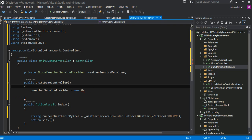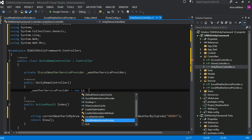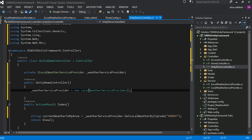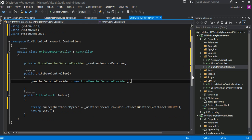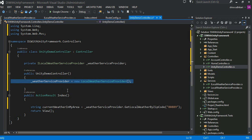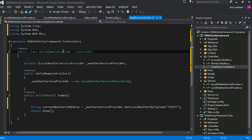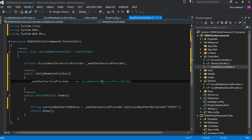We definitely need to create an instance of this object. The way we do it, of course, we create a constructor and inside the constructor we create a new instance of that object. Once that is defined in the constructor, we would be able to use it in our action method. But this approach has a problem — there is a major drawback. This controller shouldn't be responsible for creating the instance of some other object.